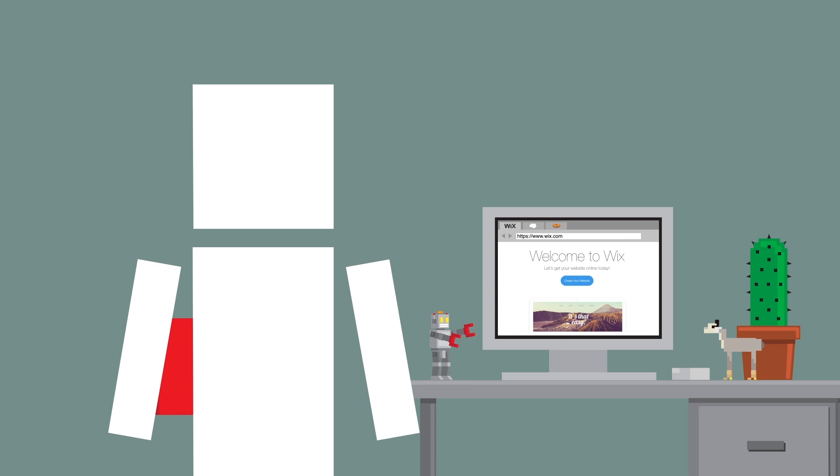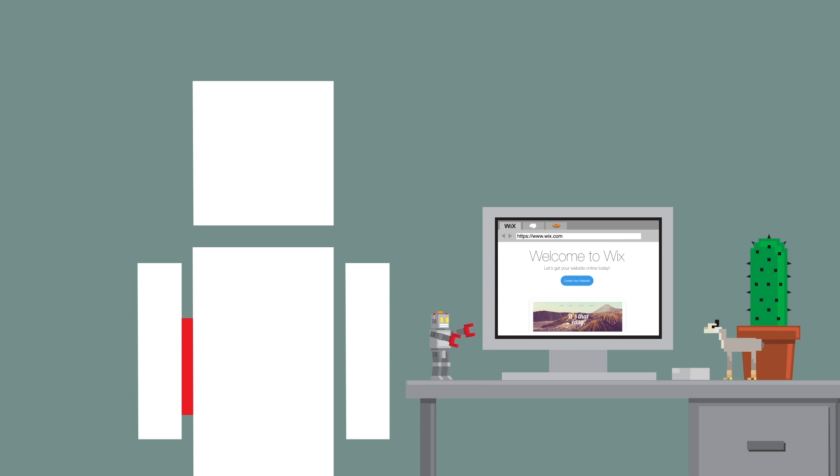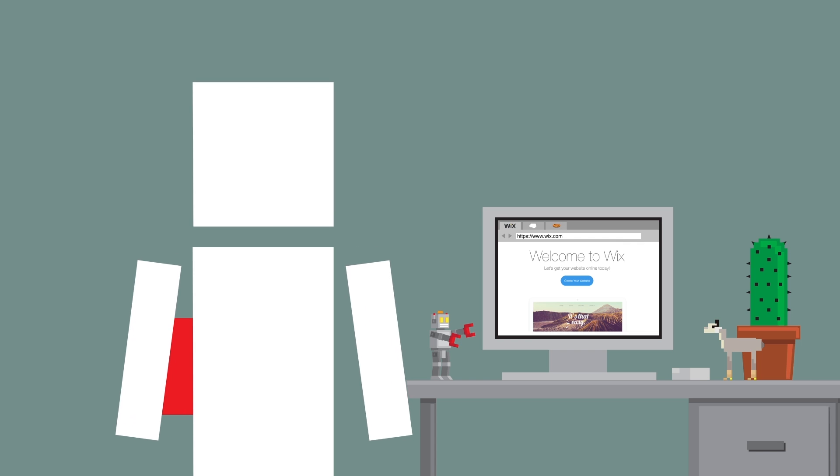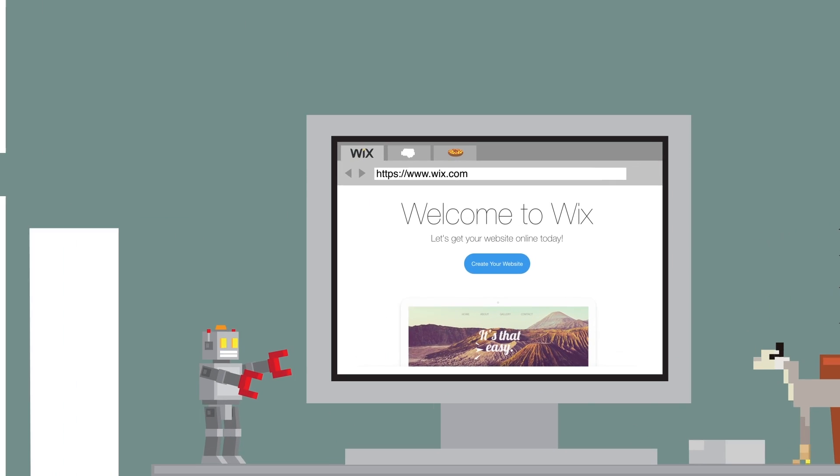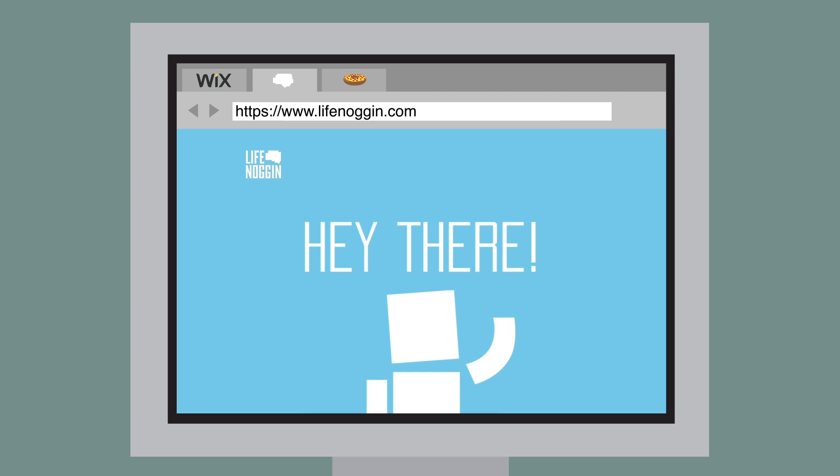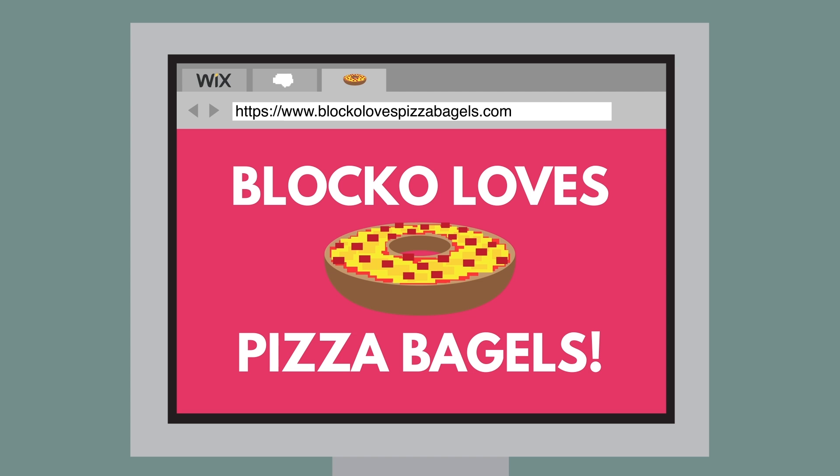Our friends over at Wix, who sponsored this video, have the easiest and most intuitive way for anyone to build and run a stunning website. It's perfect for anything, from the new professionallifenoggin.com to my secret blog about my love of pizza bagels. Try to find it.